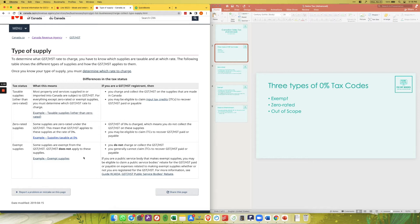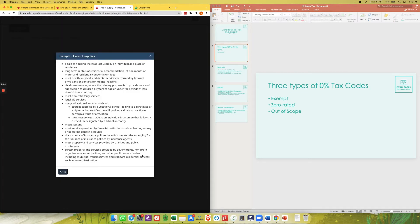The next one is exempt. This only applies to certain types of things in Canada, so make sure you are not using this unless you have a ruling or know for sure that you are exempt from charging HST. You cannot claim ITCs against exempt income. Examples include the sale of a primary residence, long-term rentals, and music lessons.